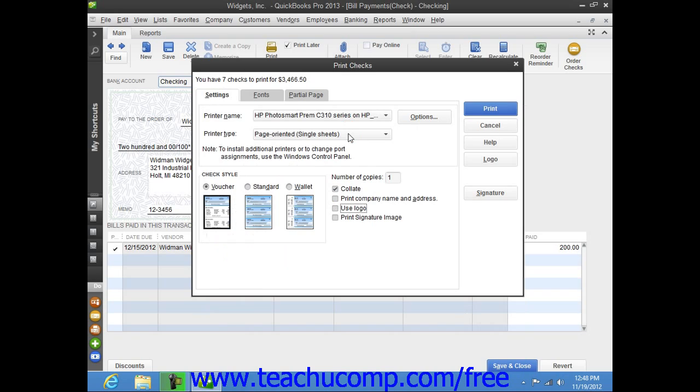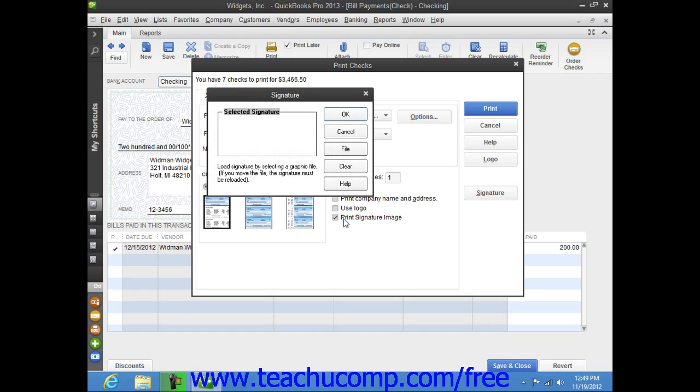Now if you have an endorsement signature that you want to print on your checks instead of having to sign each check individually, then simply check the Print Signature Image checkbox. Note that you must have your signature image saved as a graphic file before you can add it to your checks. If you do, then use the Signature dialog box that appears to select your signature file.